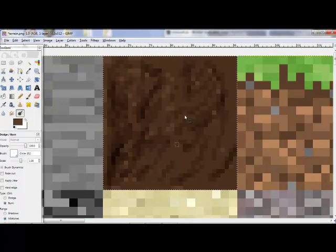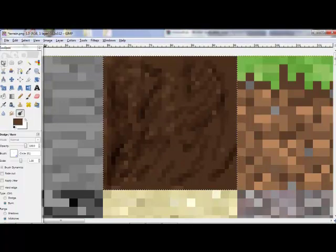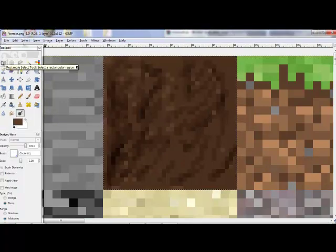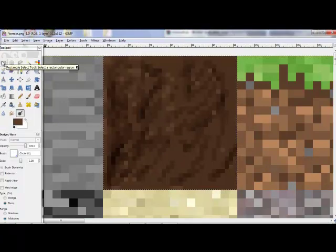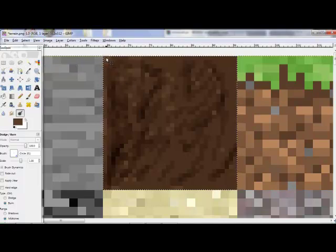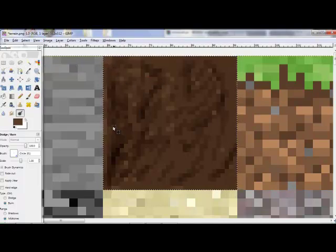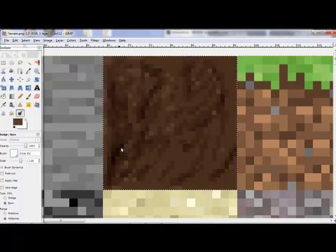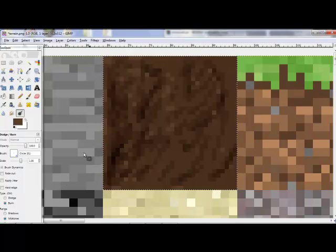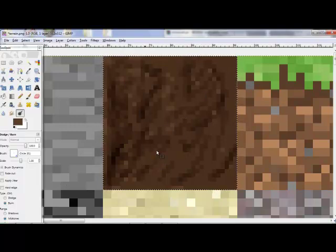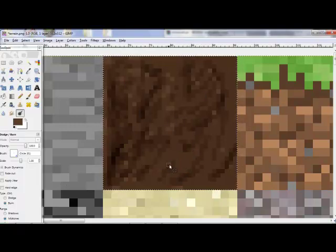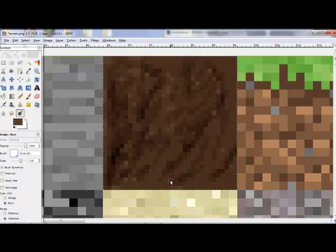So, here's just a quick example of what I did. What you want to do is you want to grab the rectangle select tool, and you just want to select it, so when you accidentally get over here, you don't color on this, you just want to stay on this. So, this is just a little example, I just got the burn tool, and I did that.